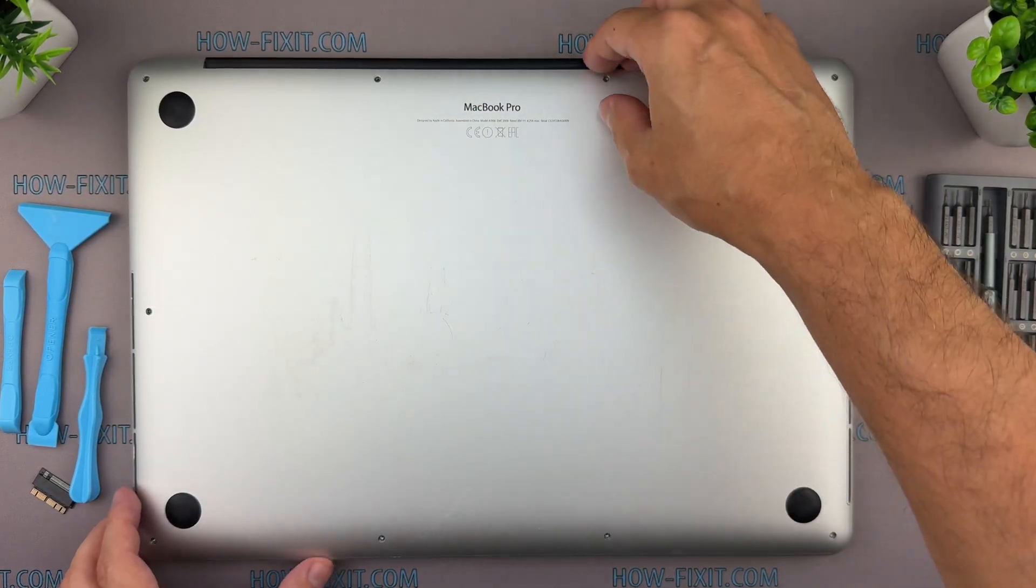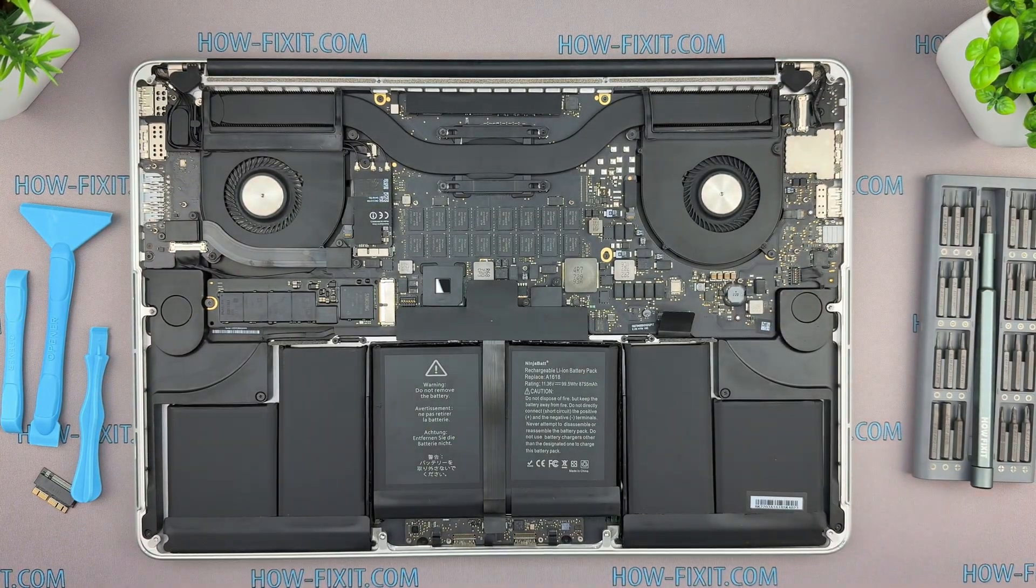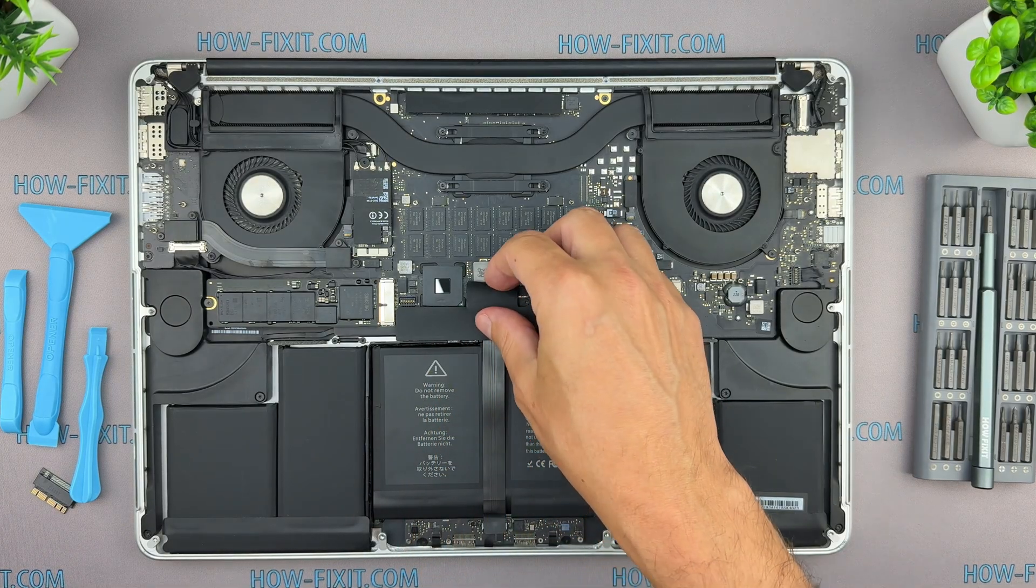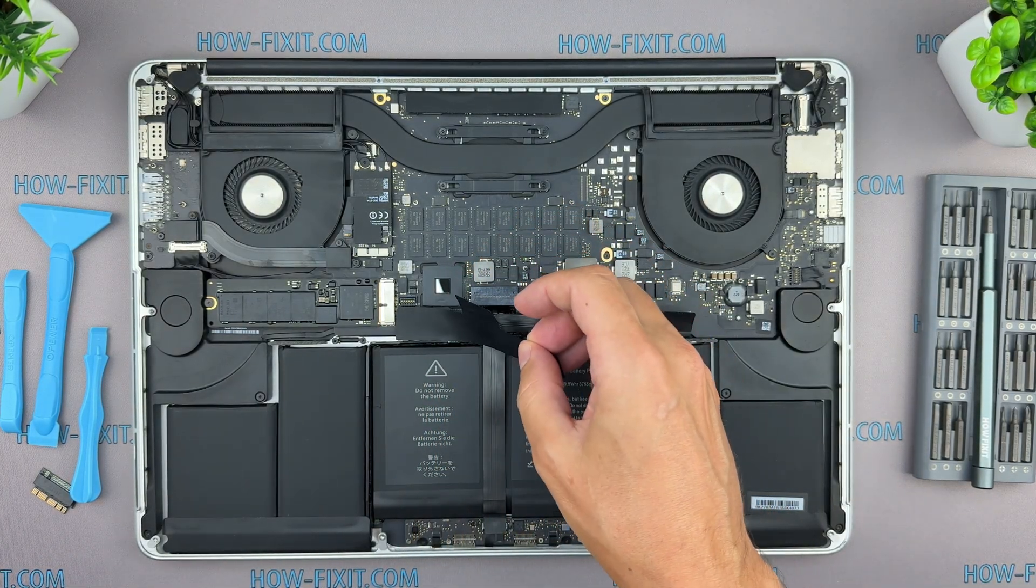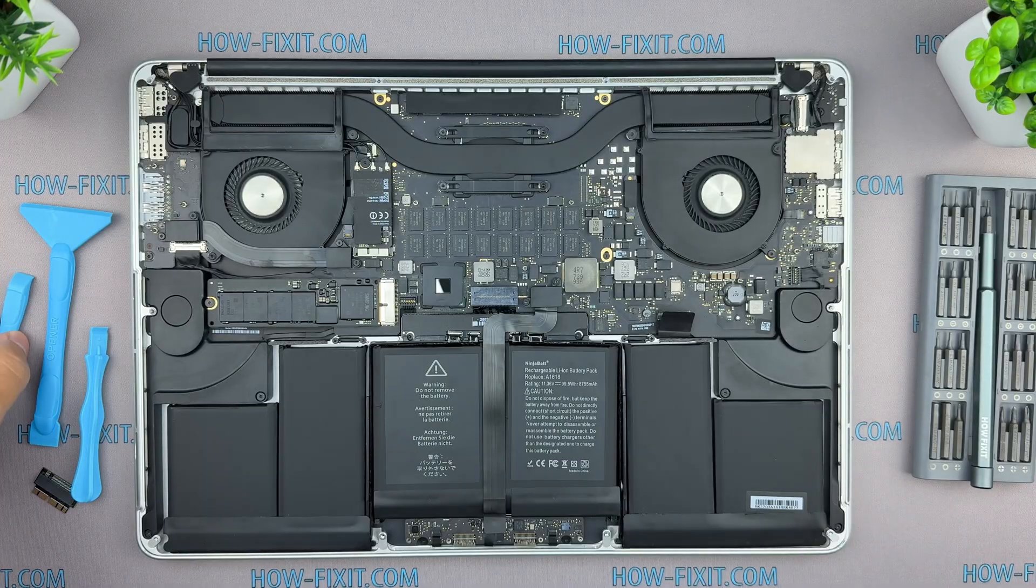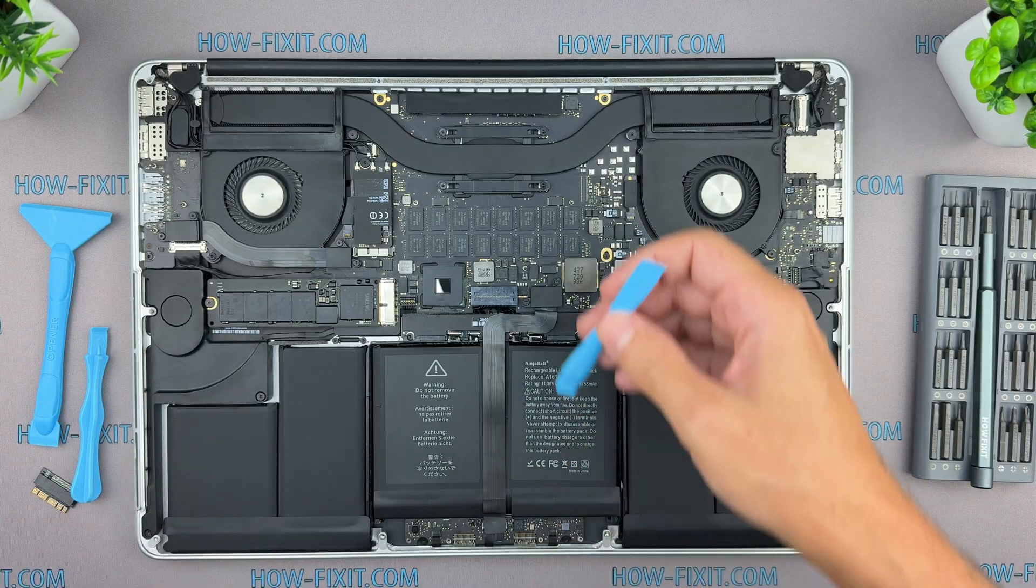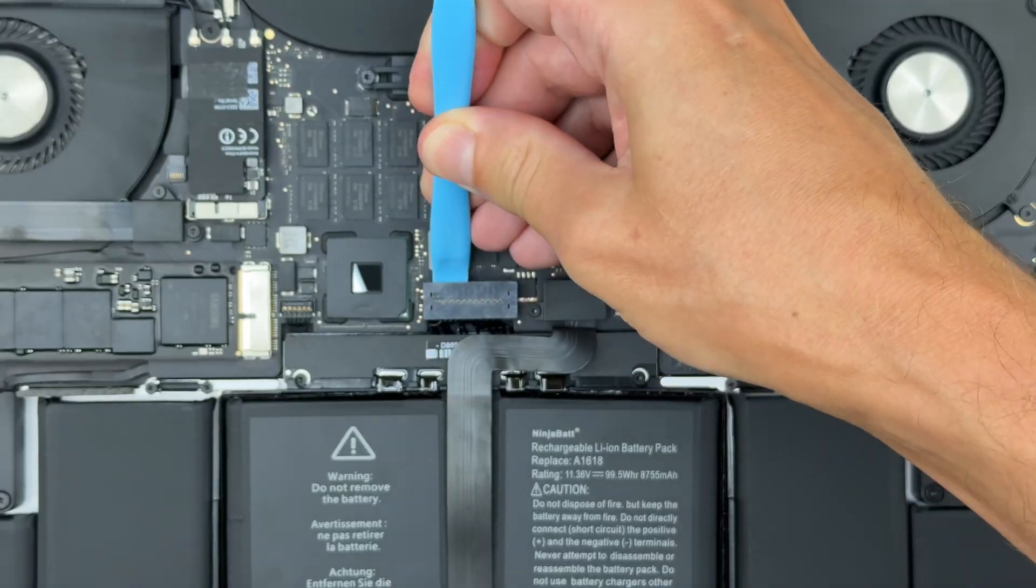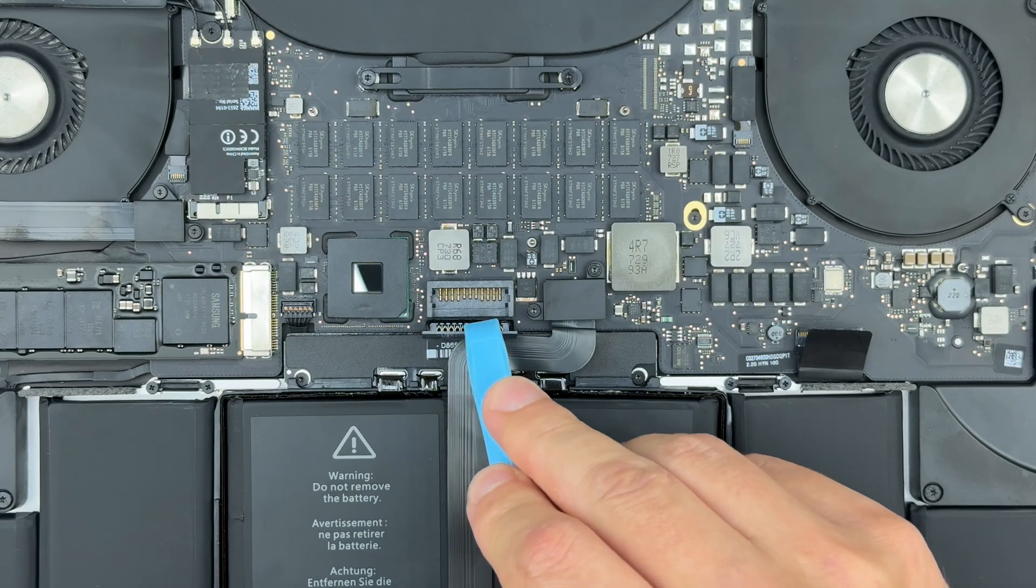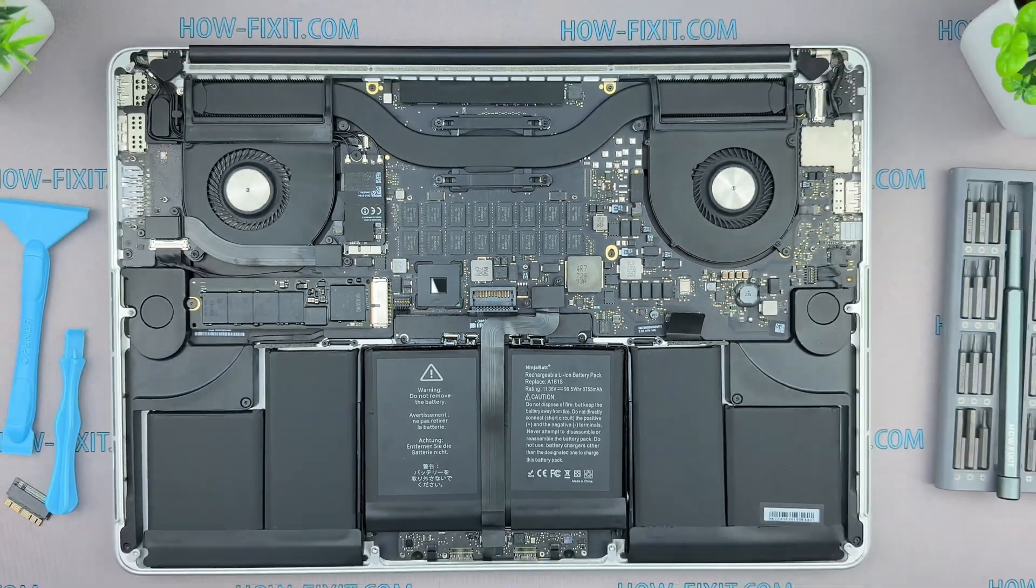Lift off the bottom cover from the top edge. Peel back the sticker covering the battery connector. Gently lift the battery connector out of its socket, then bend it back toward the battery so it doesn't accidentally reconnect.